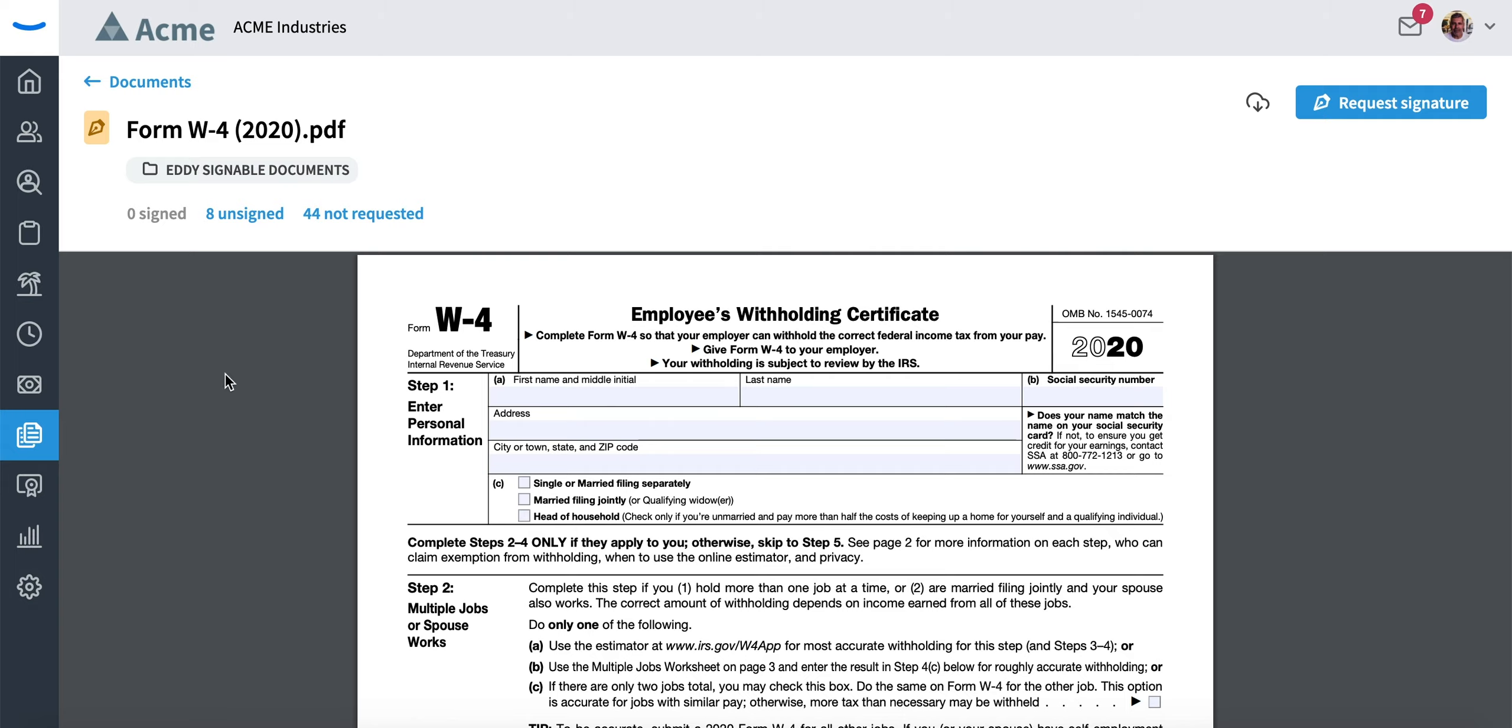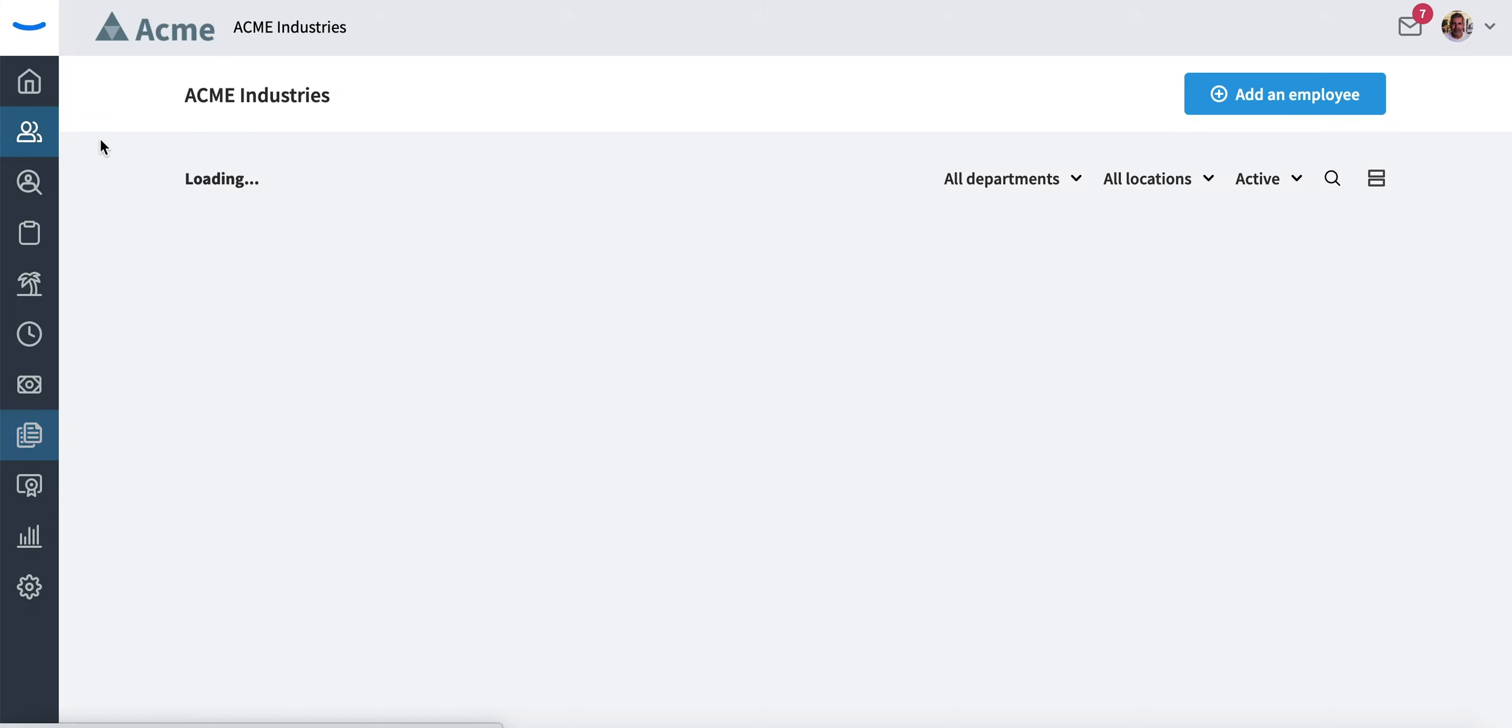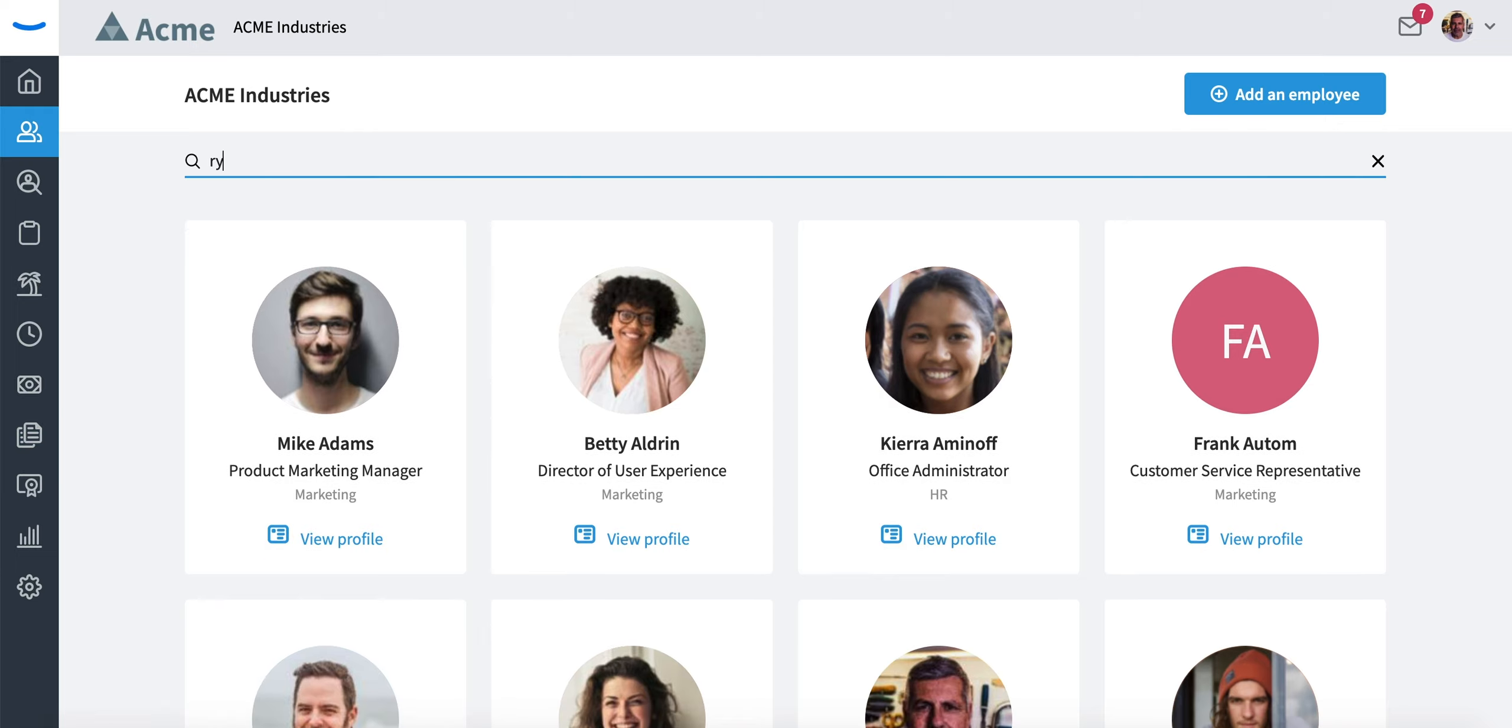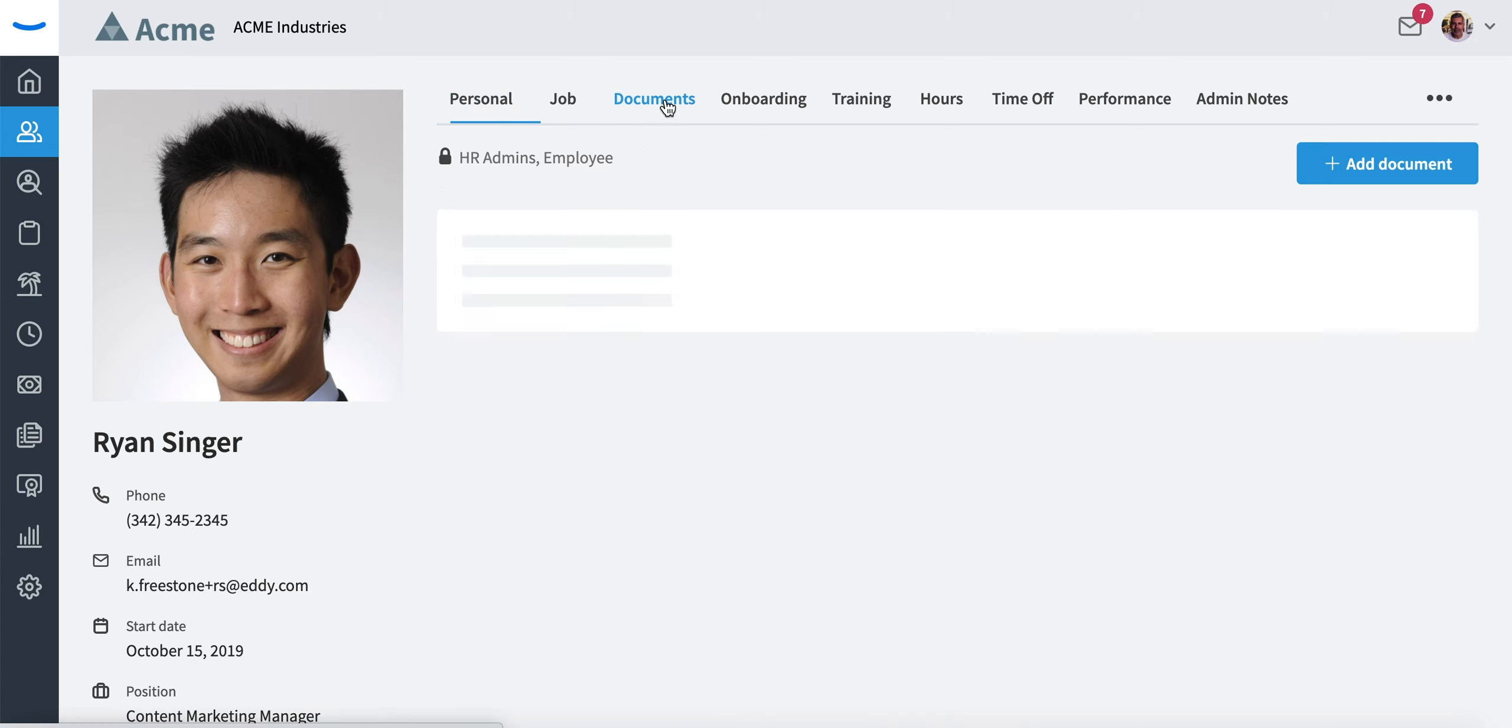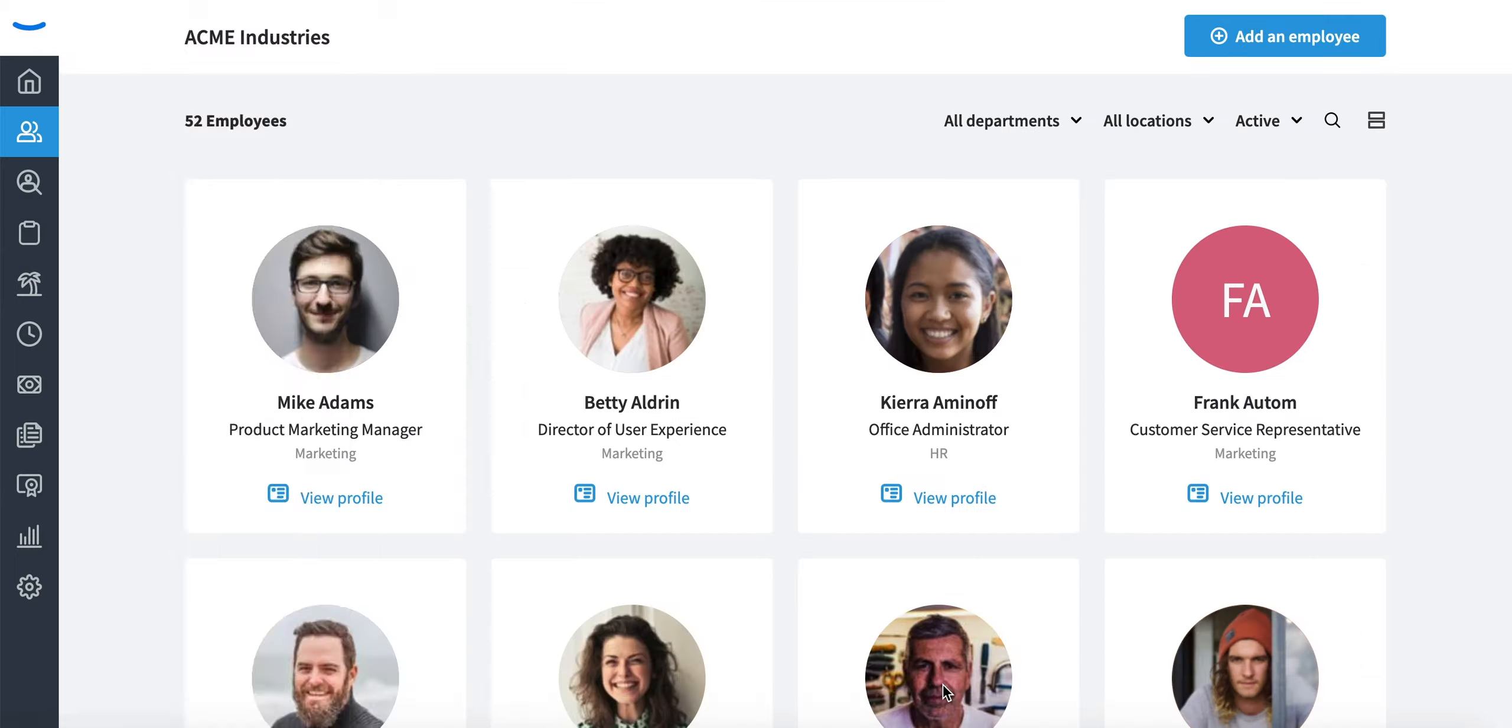What that will do is they will now have that as a task to sign on their homepage. You'll also notice if I go to Ryan Singer's account that his past W-4 will still be there. Once he's signed this new W-4, it will show as the more updated version because it would be signed in July and not January. Thank you!